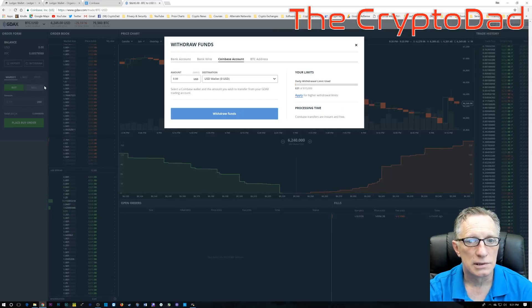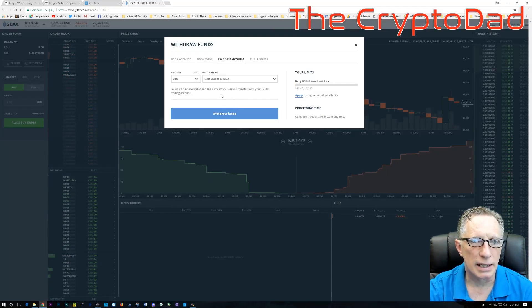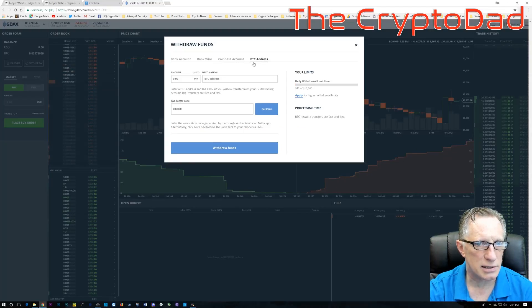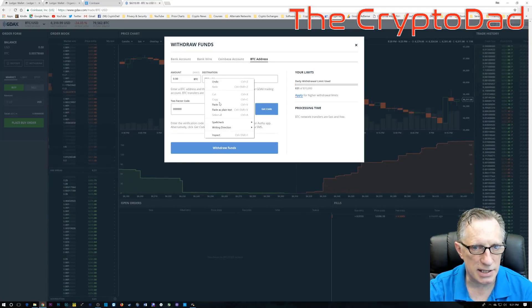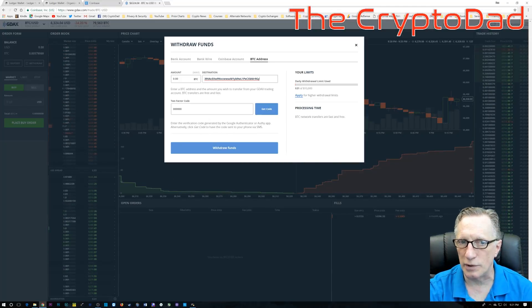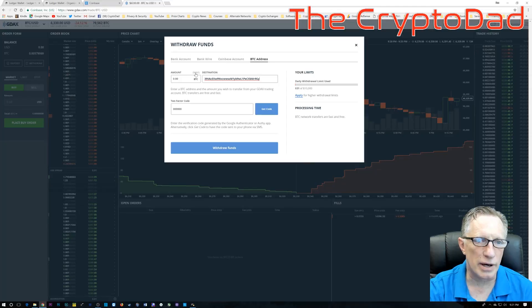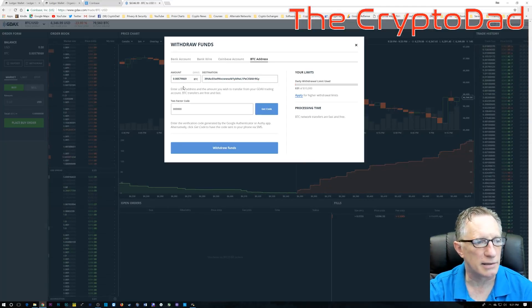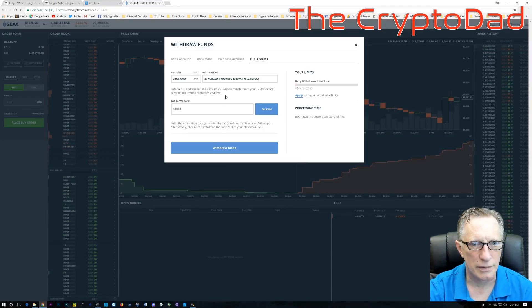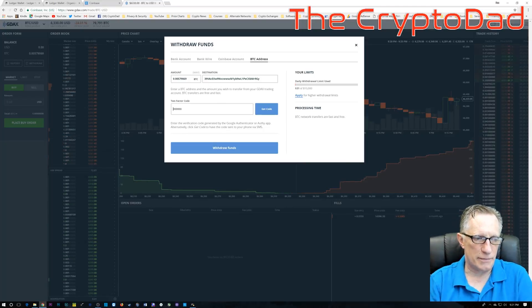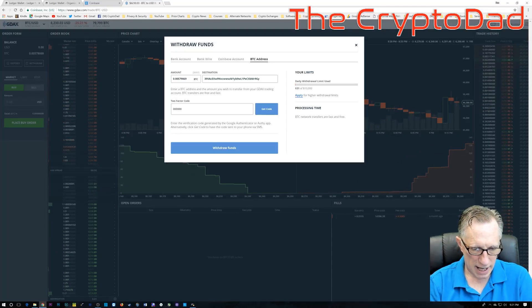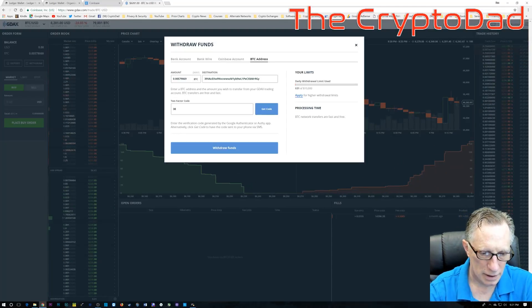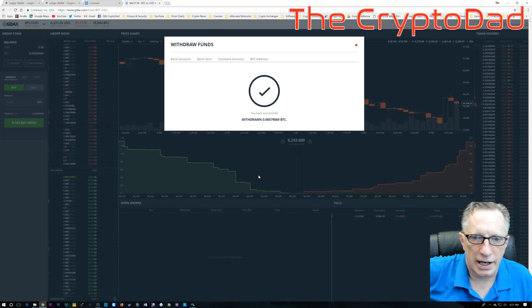And we're going to do a withdrawal of our Bitcoin. So it's very straightforward. All I'm going to do is choose BTC address here. And I am going to paste that wallet address from the Ledger Nano into my Send field. And I can click up here to max out the Bitcoin that I have in GDAX at the moment. You don't have to send it all, but I will at this point. And then we just enter our two-factor authentication code. And we'll click on withdrawal funds. And that's it. Very easy.